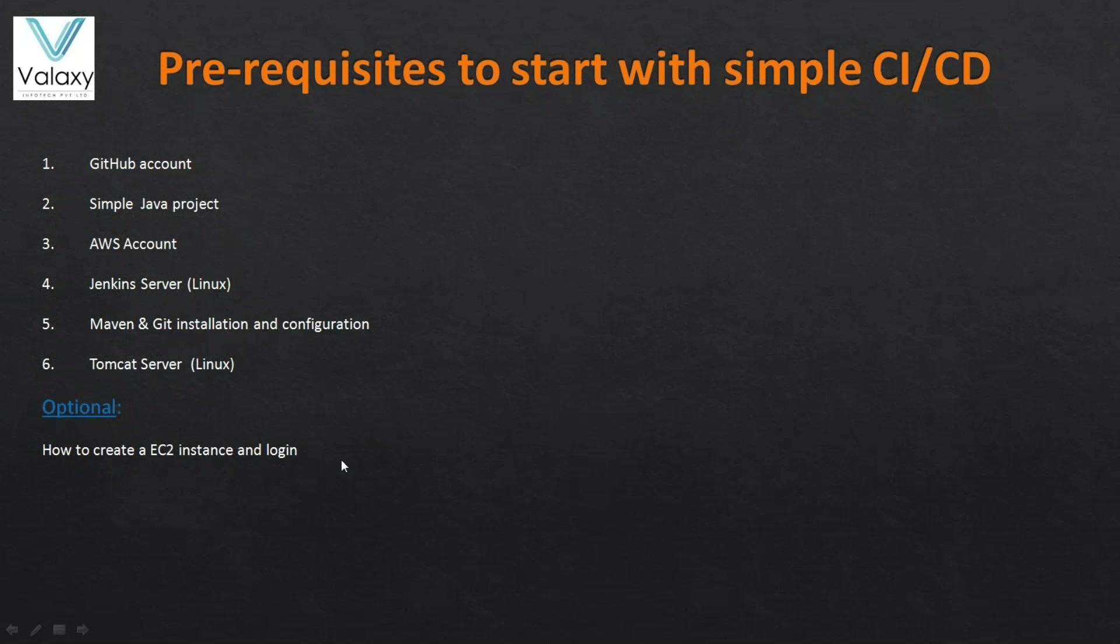And Tomcat server you need to install on a separate system. And also we have a video on how to create an EC2 instance and how to login. Go through and be ready with all these prerequisites for the next lecture.